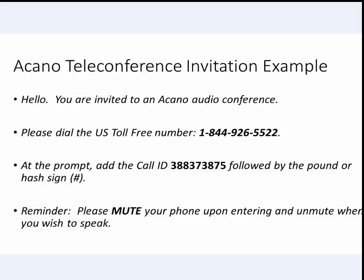Individuals are also able to enter the teleconference from an Acano space, Skype, a browser, or other devices. When you call into the meeting, you will hear this.